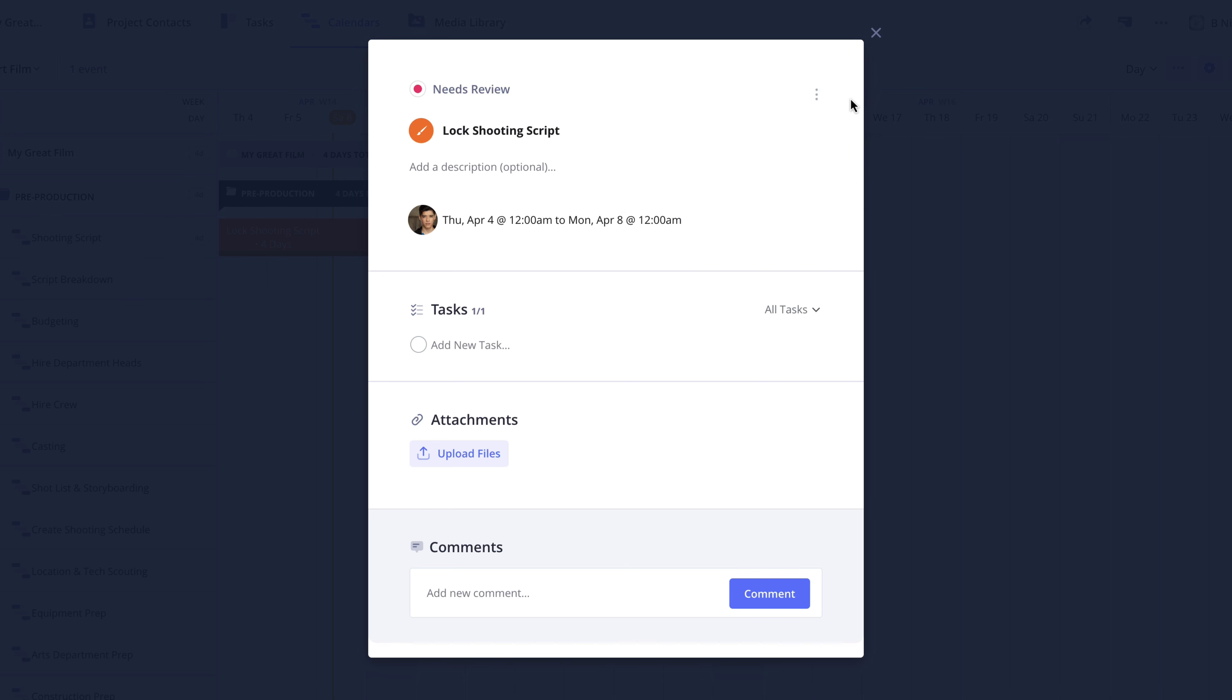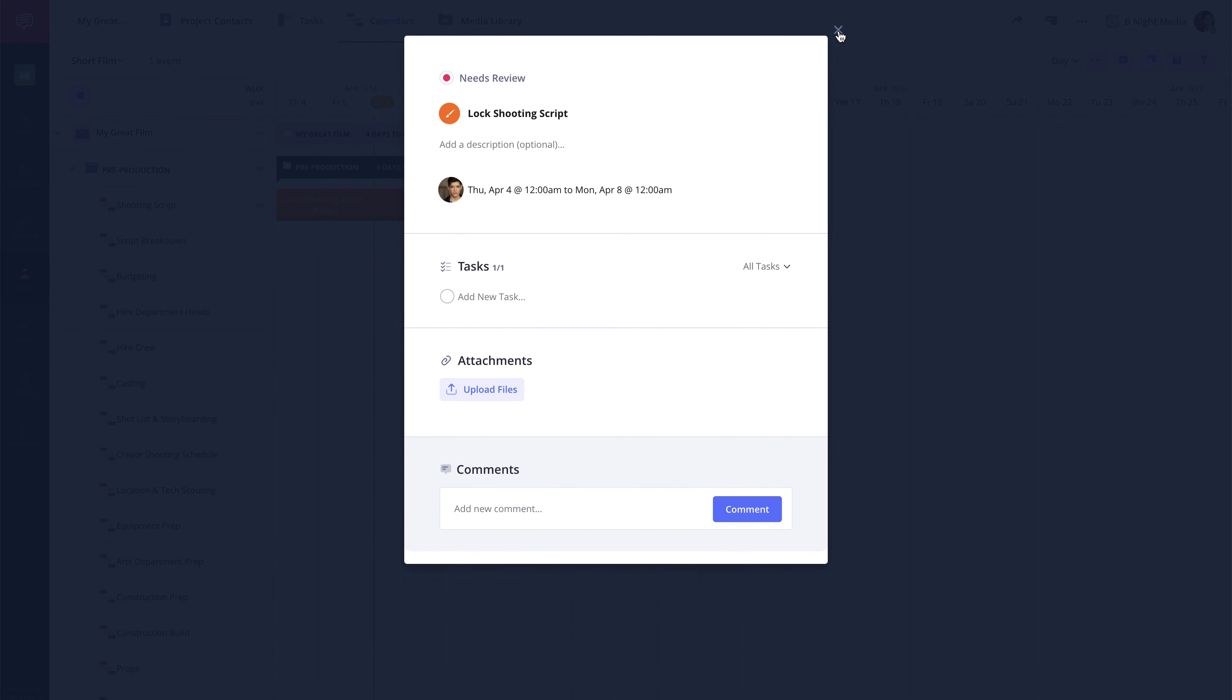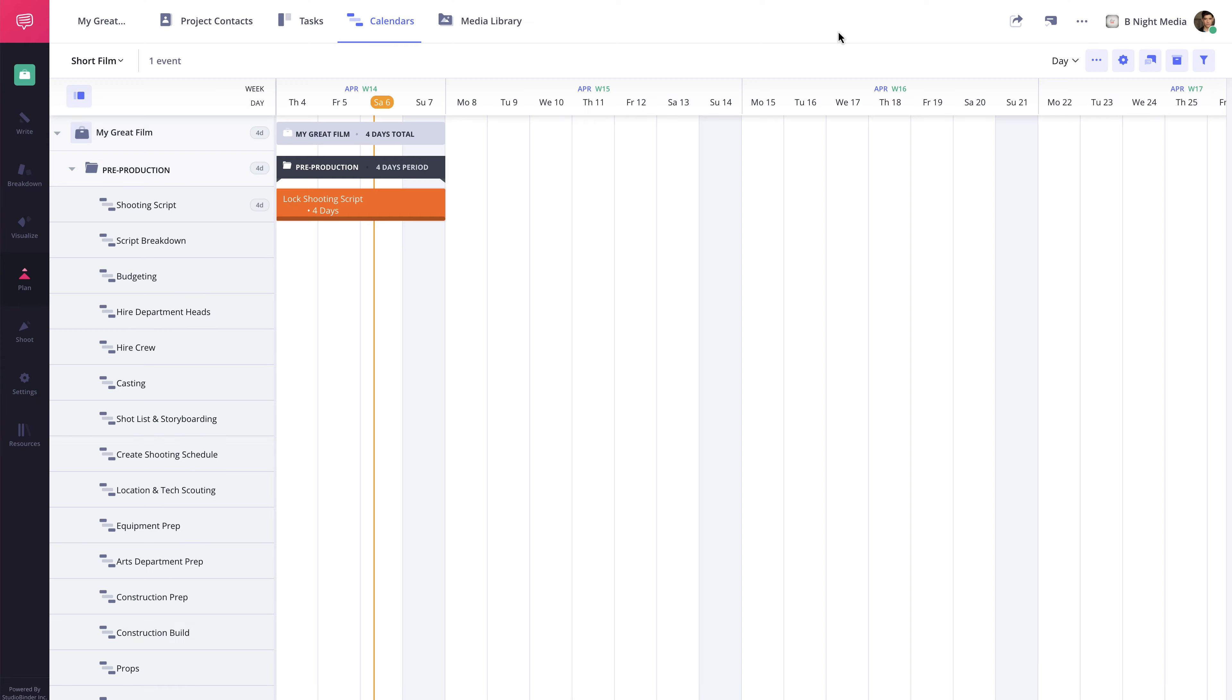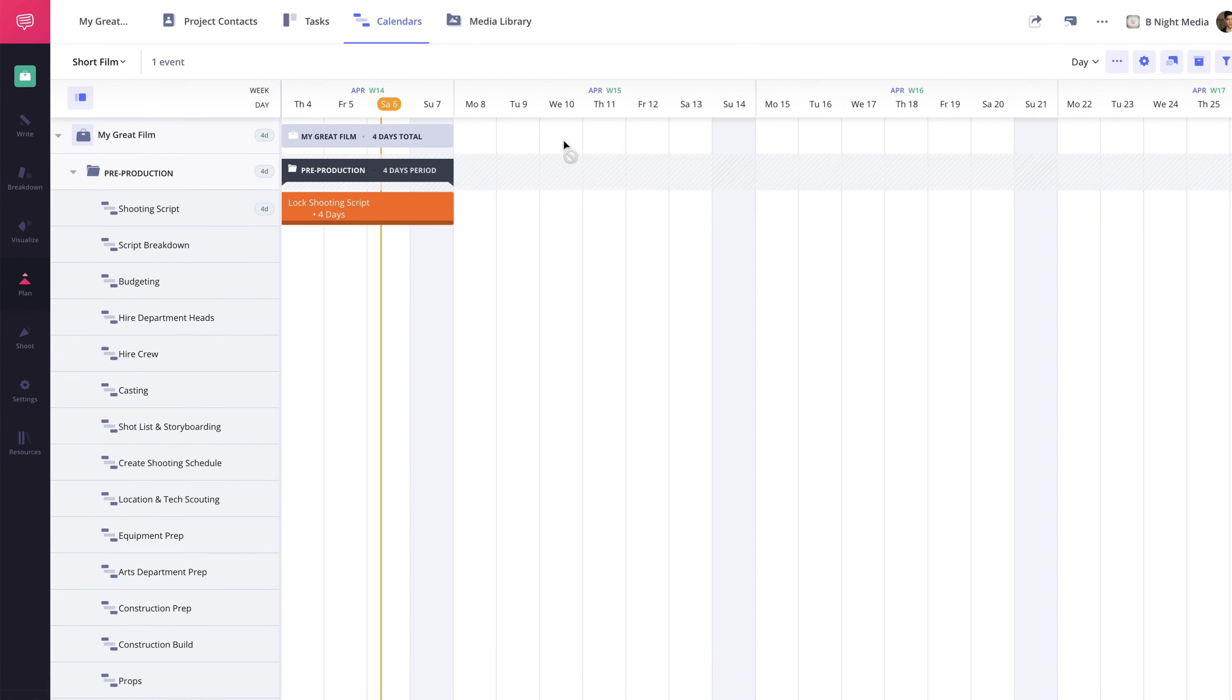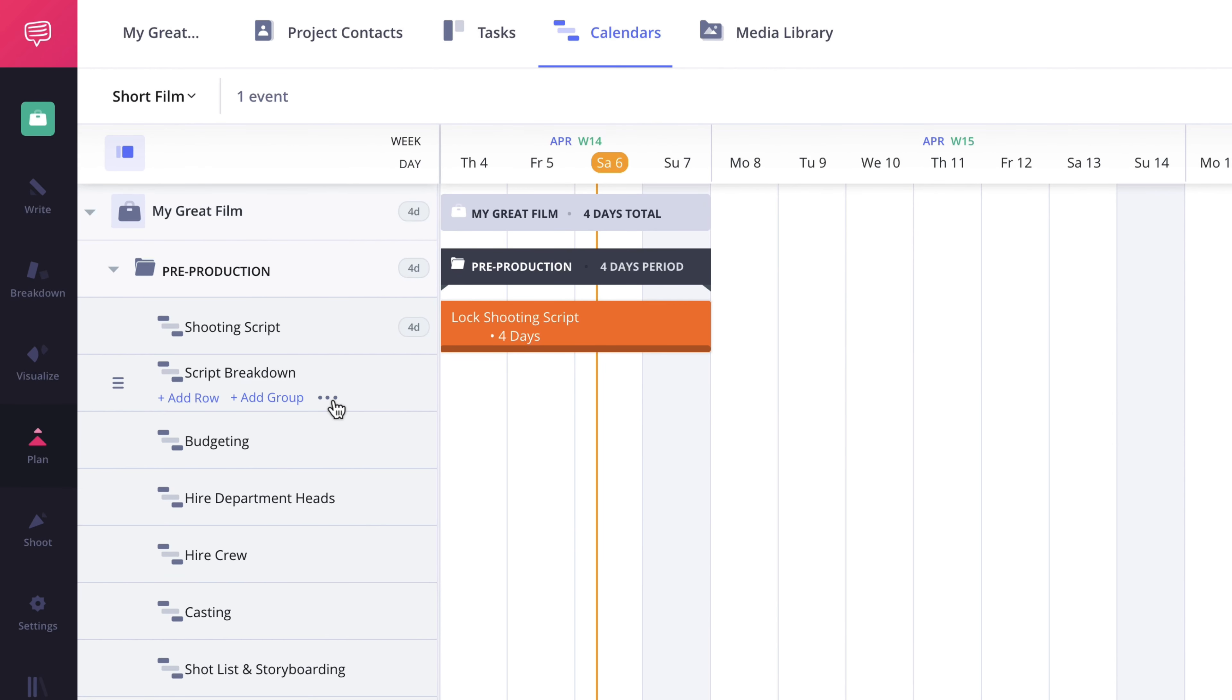Now along with the ability to color an individual event, you can also assign a color to an entire row. So any event created on that row will be in that color. To do this, I'm going to click the X here to close the event pop-up. Then here on the left sidebar, I'm going to click the More button for the Script Breakdown row and select Edit Row.